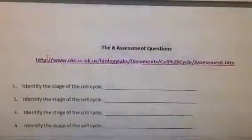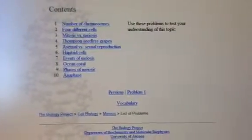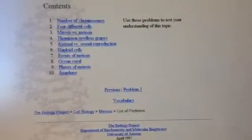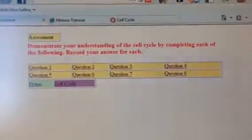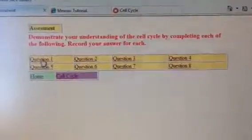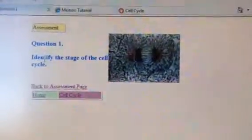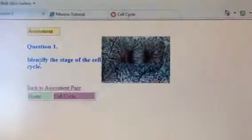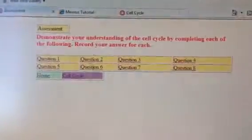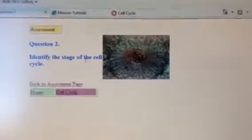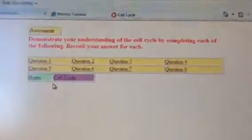Once you finish those questions, you'll come to the eight assessment questions. Control-click on that web address and it will take you to a screen that says Assessment. Click on each question — the document says to identify the stage of the cell cycle shown in the picture. After answering each one, go back to the assessment page and click the next question, continuing through question eight.